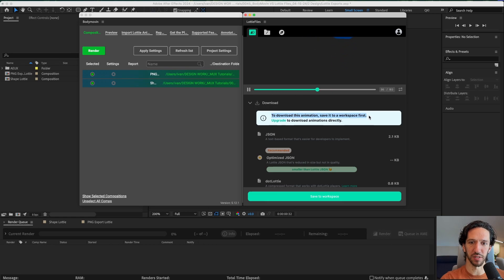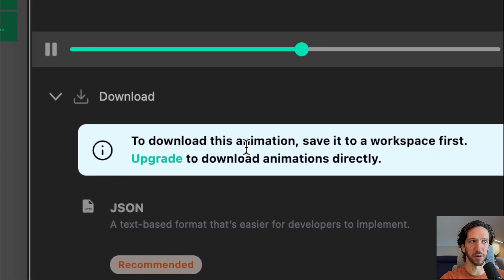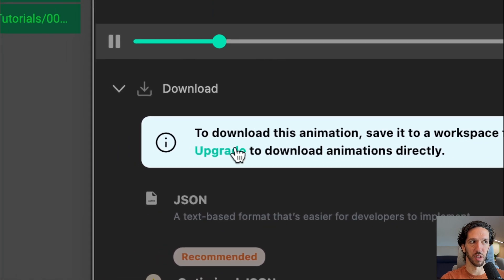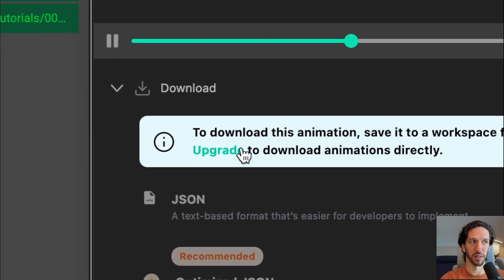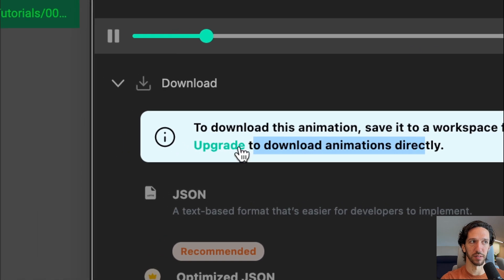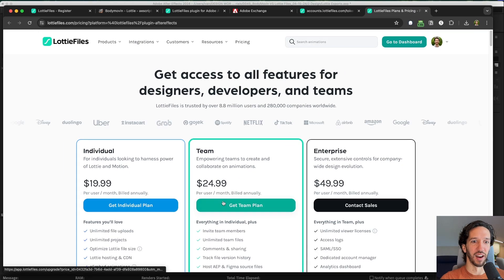To download this animation save it to a workspace. Check this out. To download this animation save it directly to a workspace first. Let's upgrade to download animation directly. What is it? Let's hit upgrade. Here we go.